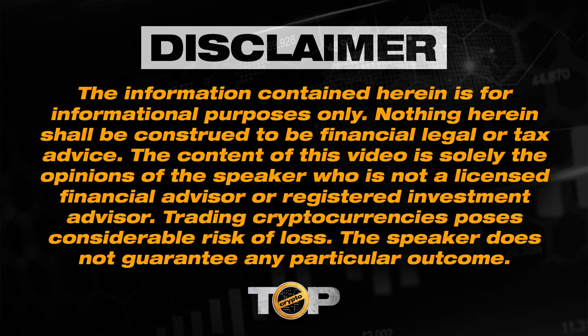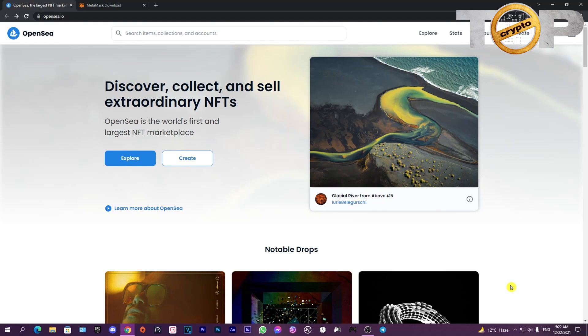This is how the website will look like the first time you access it, and I'll leave a link in the description for you to access. Click create.